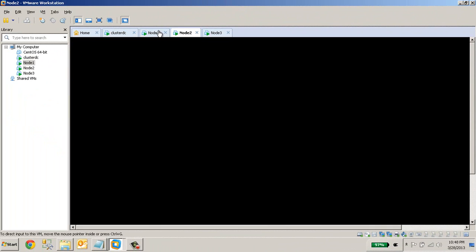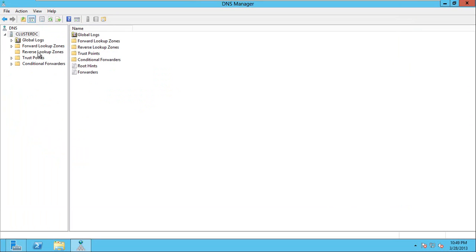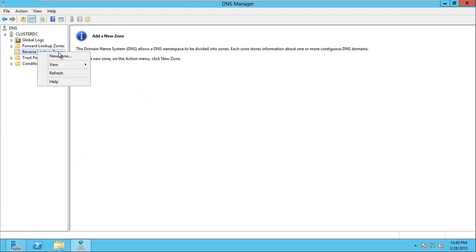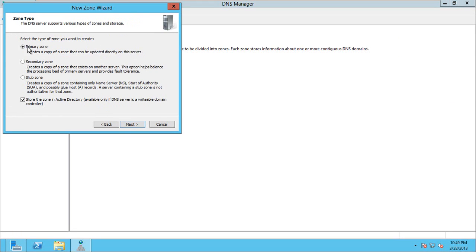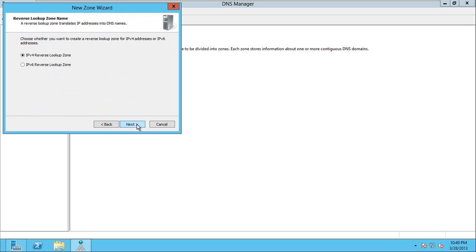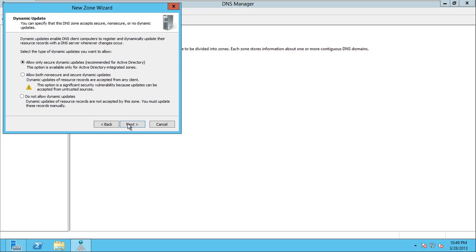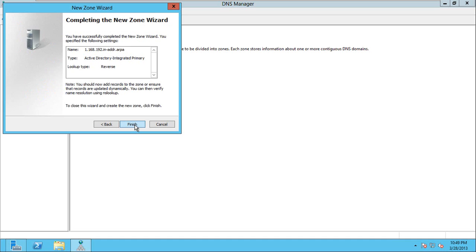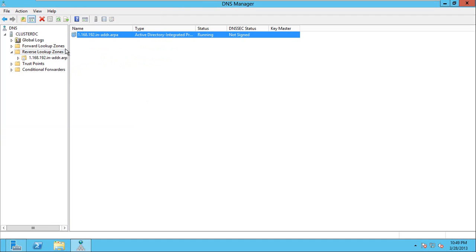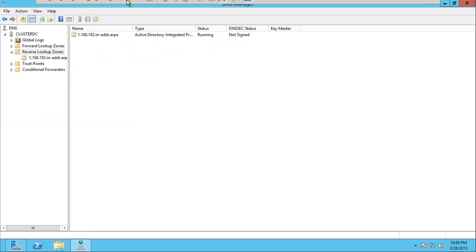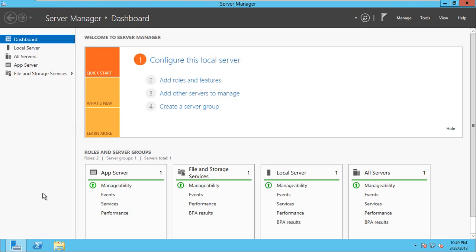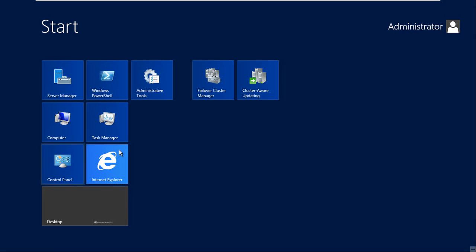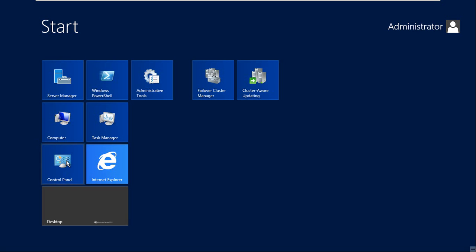Now let's go to the cluster DC machine. Let's set up the reverse lookup zone. So primary zone, that is fine. And so let's create IPv4, and here network ID should be this. This is fine. OK, so now we created the reverse lookup zone. OK, now let's start. Now what we need to do, we need to join these three nodes to this domain. OK, so to join this computer to the domain.